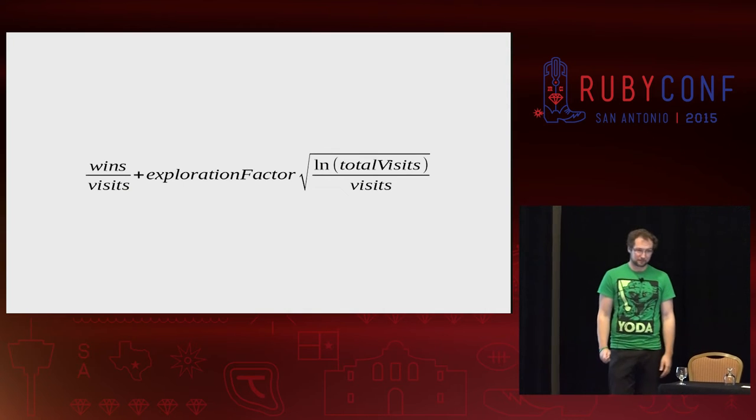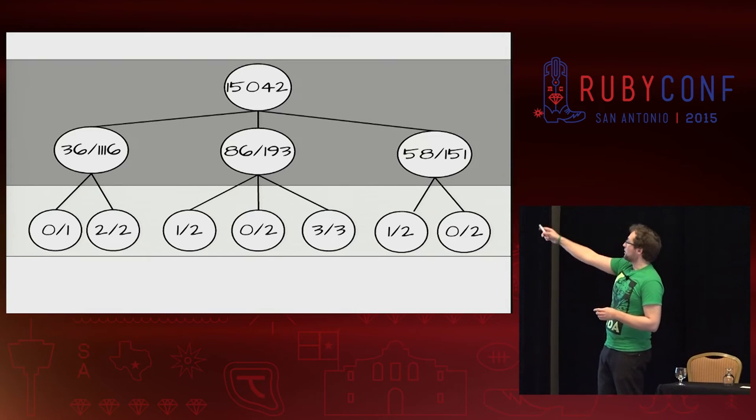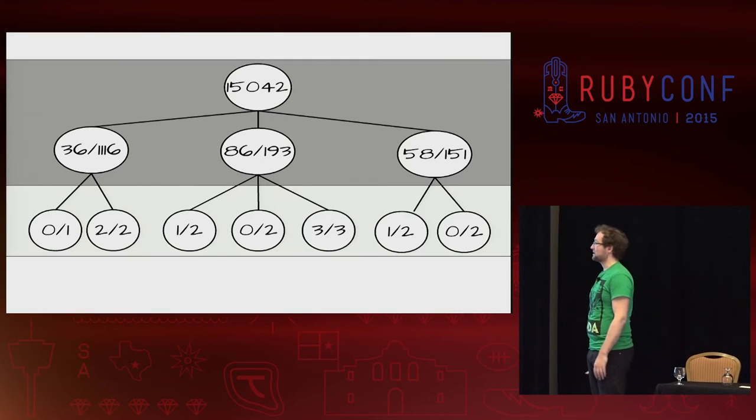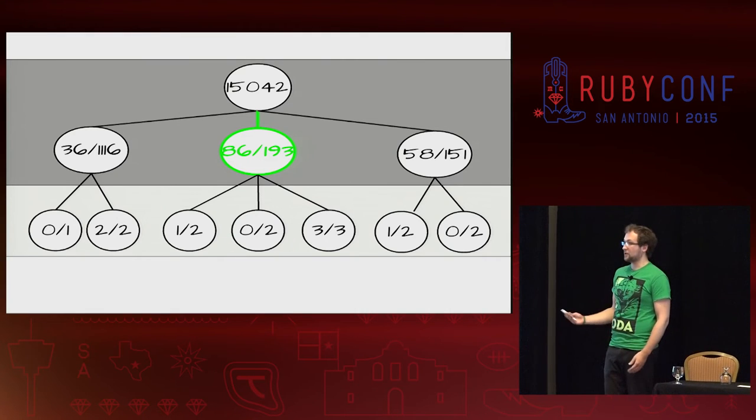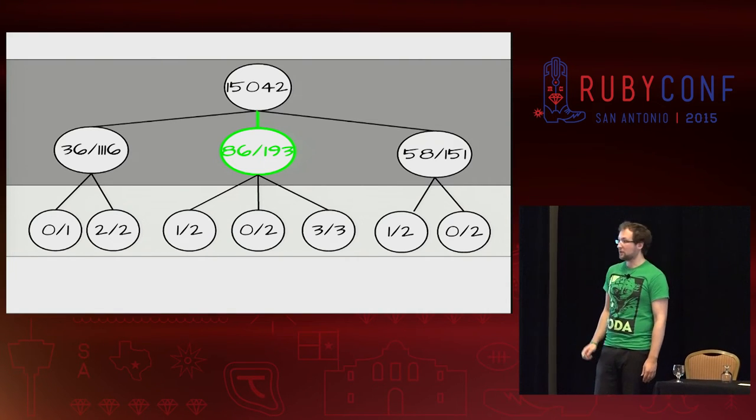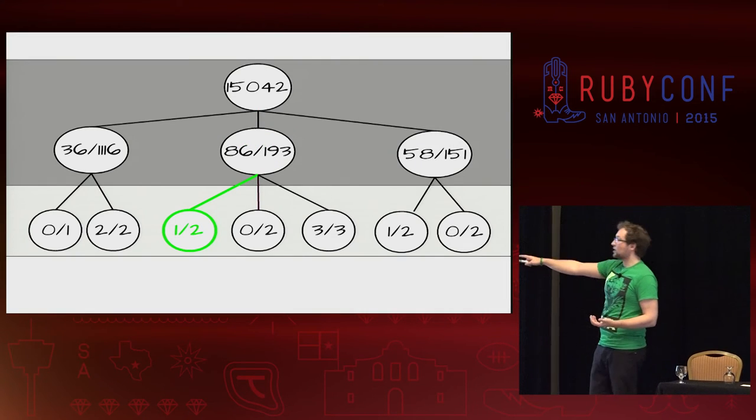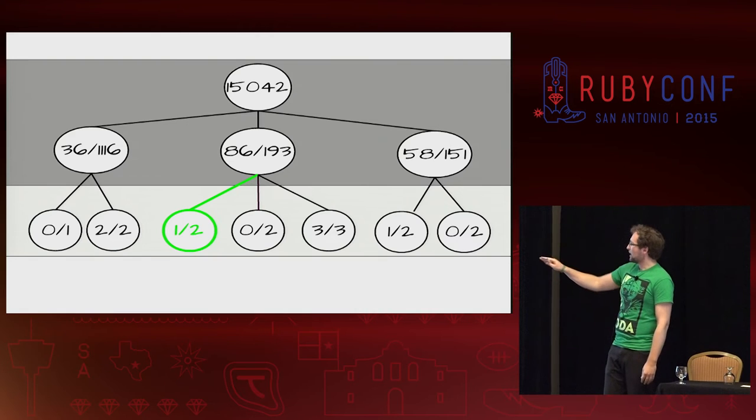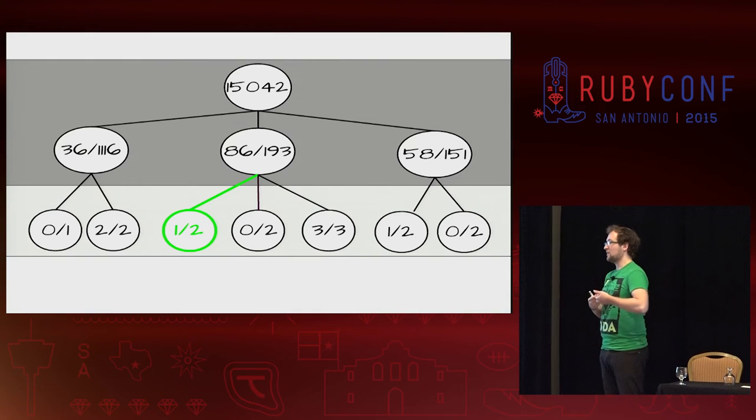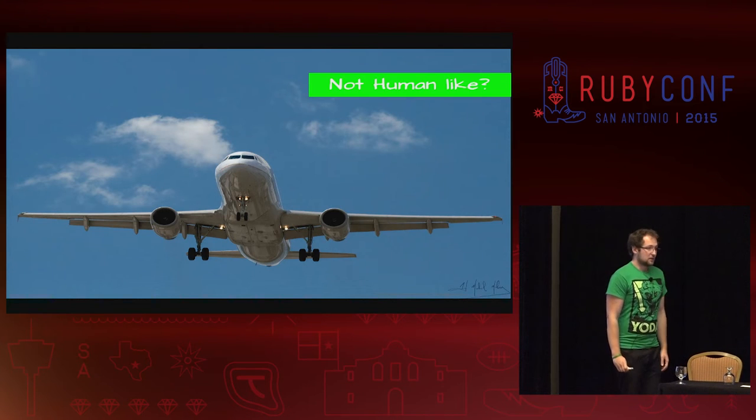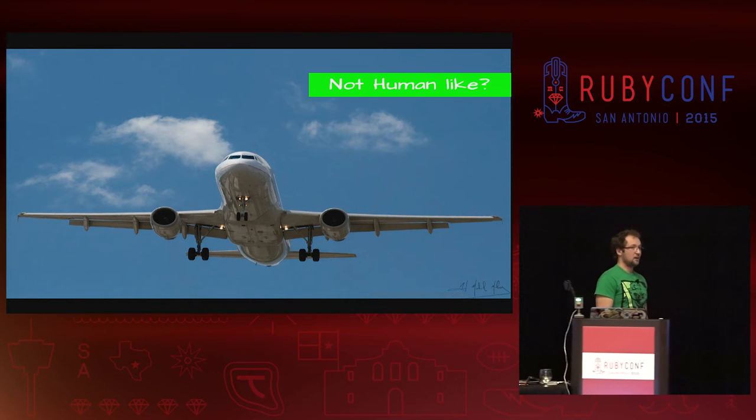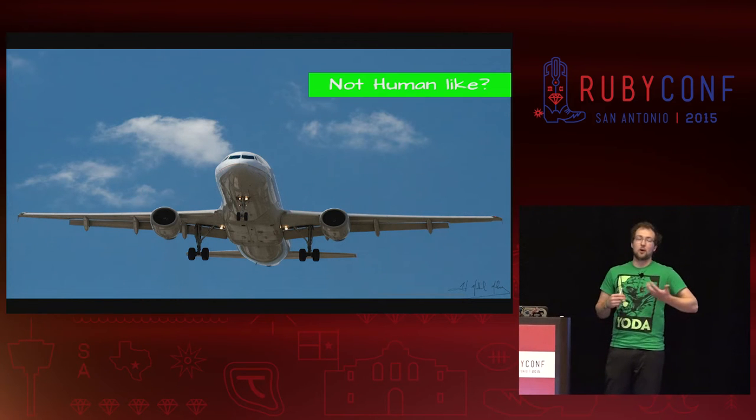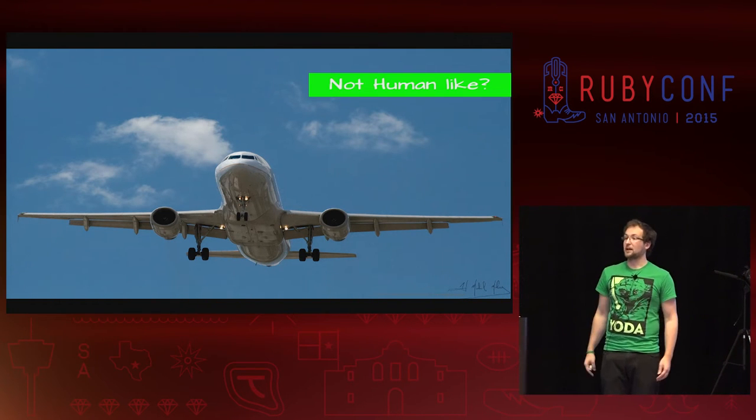This value is calculated for every node to select which node we're going to see. We take the win percentage and add some exploration factor, then take the square root of the logarithm of the total visits divided by visits. This is a real example from my Go engine. On the second selection, we do not play on the three of three node that would be the exploitation. It's like, this node has a pretty good win percentage, 50%, we haven't visited a lot, so let's try playing there again.